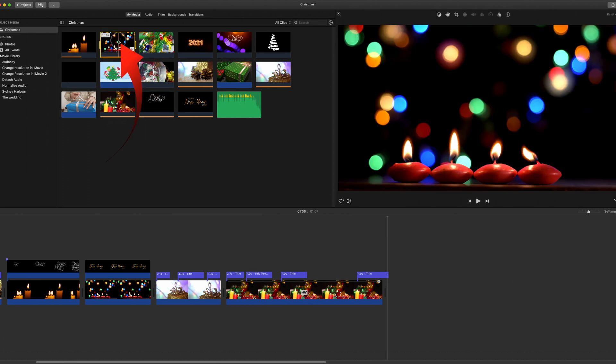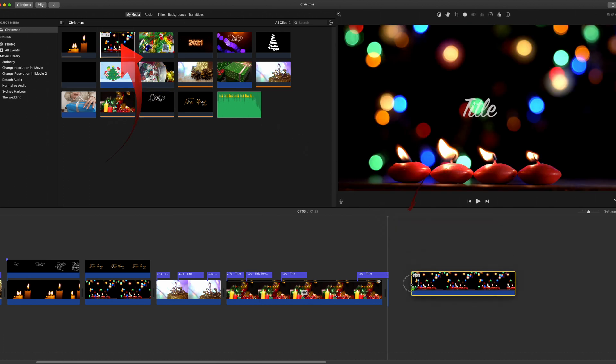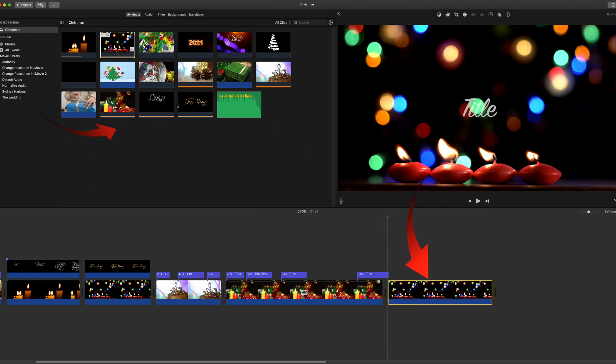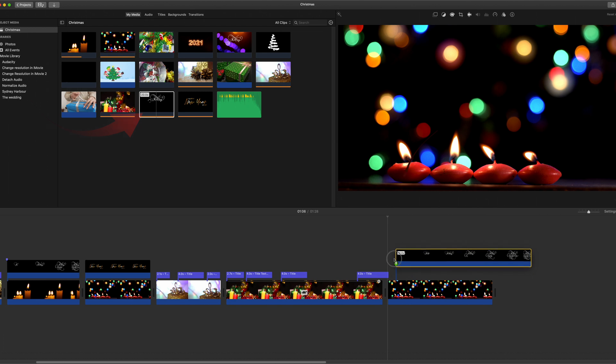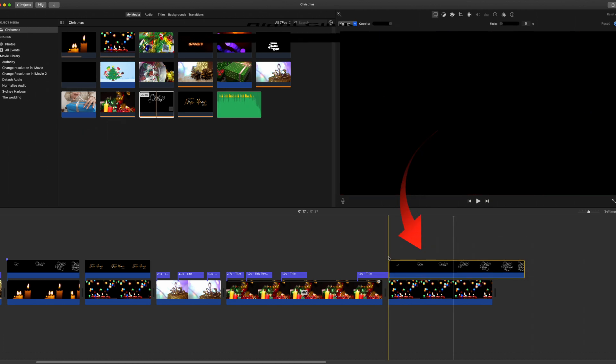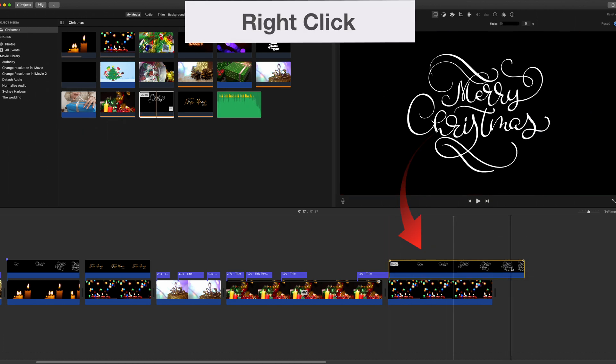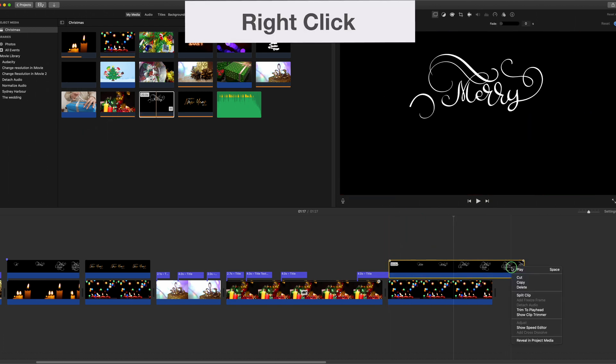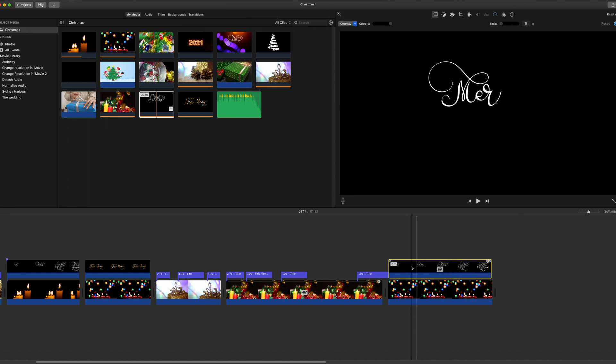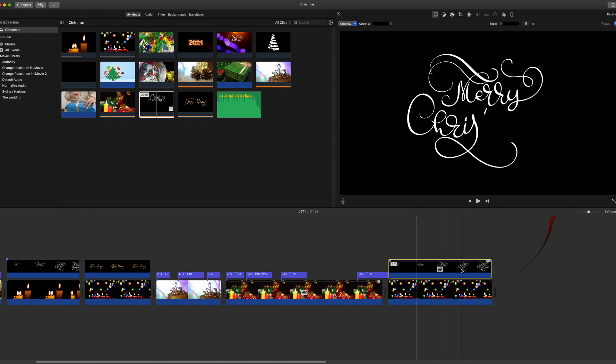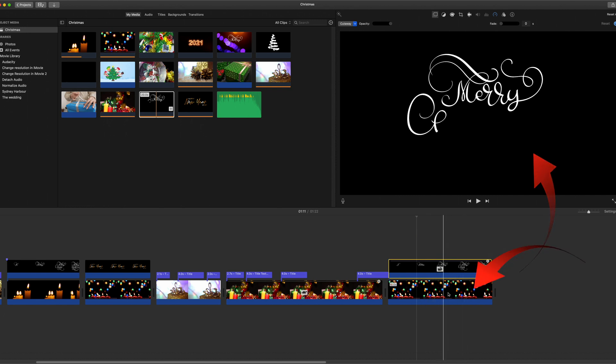So let's just select an image background and we'll drag over the scroll and we'll drag that on top. It's a little bit too long at the moment. So we can use the speed editor again and shorten that to fit. Now what you're seeing is the black background you're not seeing through to the image below.